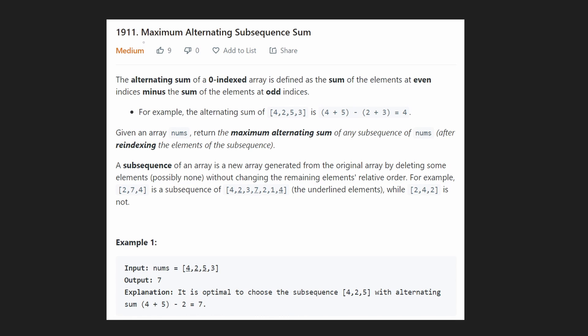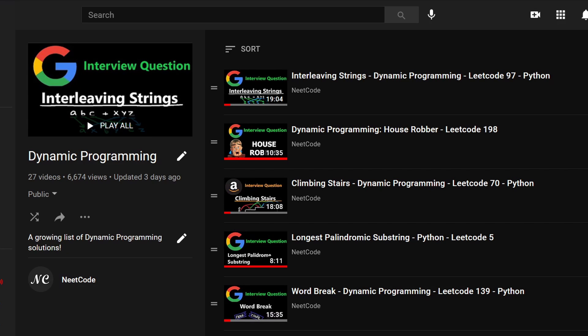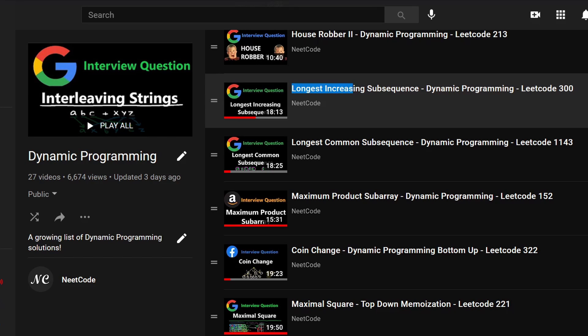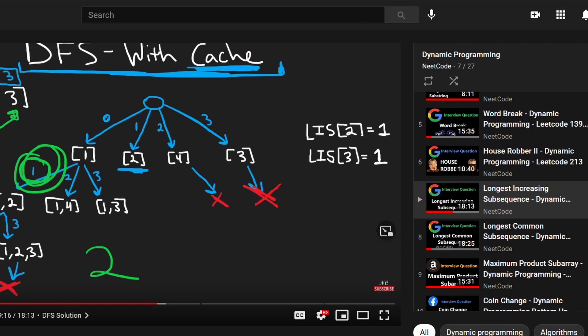Hey everyone, welcome back. Let's write some more neat code today. We're solving Maximum Alternating Subsequence Sum, a problem from this morning's LeetCode contest. This is a dynamic programming problem, and I have a DP playlist that will be helpful. In particular, I'd recommend looking at the Longest Increasing Subsequence problem, which is very similar.